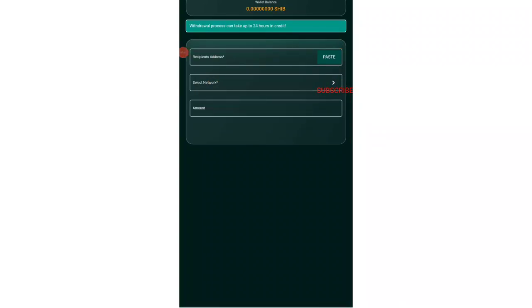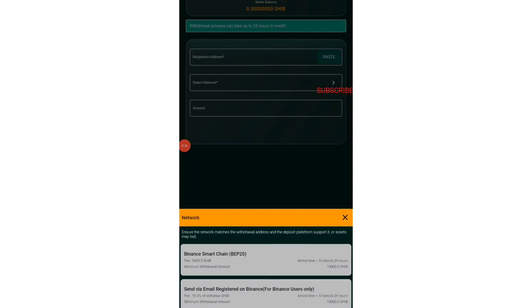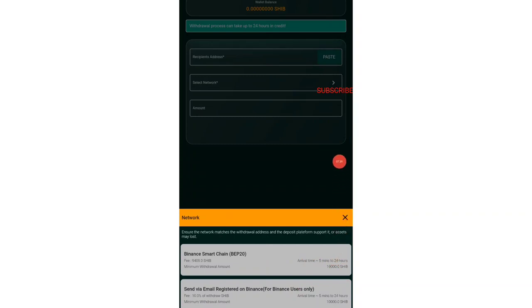First option is that you just need to paste the address. The address is already available in your own Shiba Inu deposit address in Binance exchange. Once you do that, you just need to paste it over here. Then you just need to select the network. You can see that there are multiple networks.